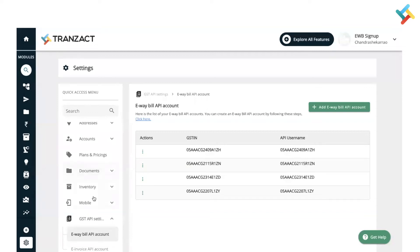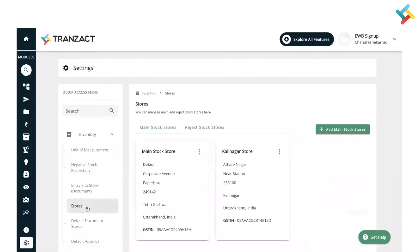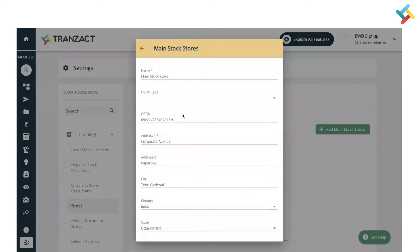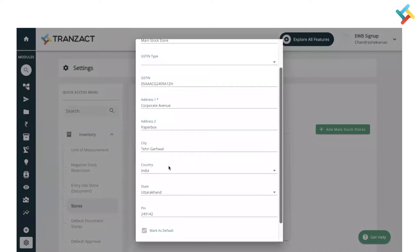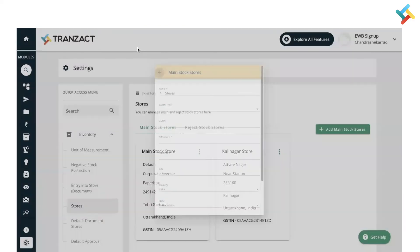Now, what are the basic checks you need to follow? The very first check is around the store, because there are multiple eWayBills which are created from a bill-to and ship-to address. In that case, a store plays a very important role. Whenever you create a store, in order to create a successful eWayBill, you need to fill all the details in your store — like GSTIN, address one, address two, city, state, and PIN — so that while creating the eWayBill it will not give you any error.